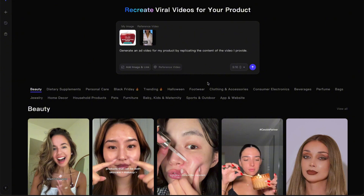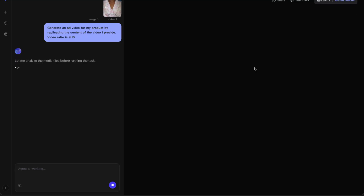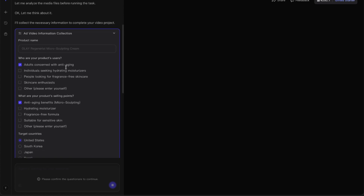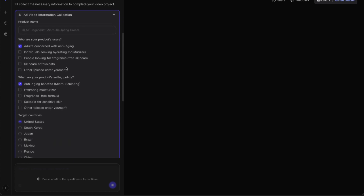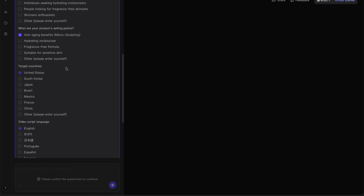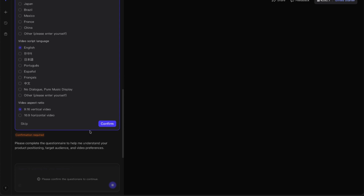Once both the product link and reference video are uploaded, Topview automatically creates the prompt for us: "Generate an ad video for my product by replicating the content of the video I provide. Video ratio is 9 by 16." Then it switches to the video agent chat interface, where the AI starts analyzing both inputs — our product data and the reference video — before generating the ad. After a few moments, it'll ask some quick setup questions to tailor the video for our target audience: Who's your ideal customer? What are your product's main benefits? Which region do you want to target? I'll go through and confirm everything.